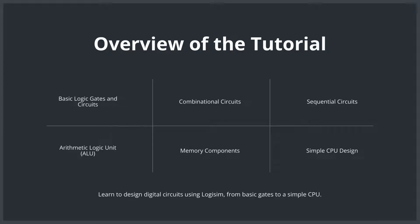Then we'll move on to combinational circuits where we will build multiplexers, decoders, and even adders. After that, we'll introduce sequential circuits - things like flip-flops and counters that can store data and give your circuits memory.